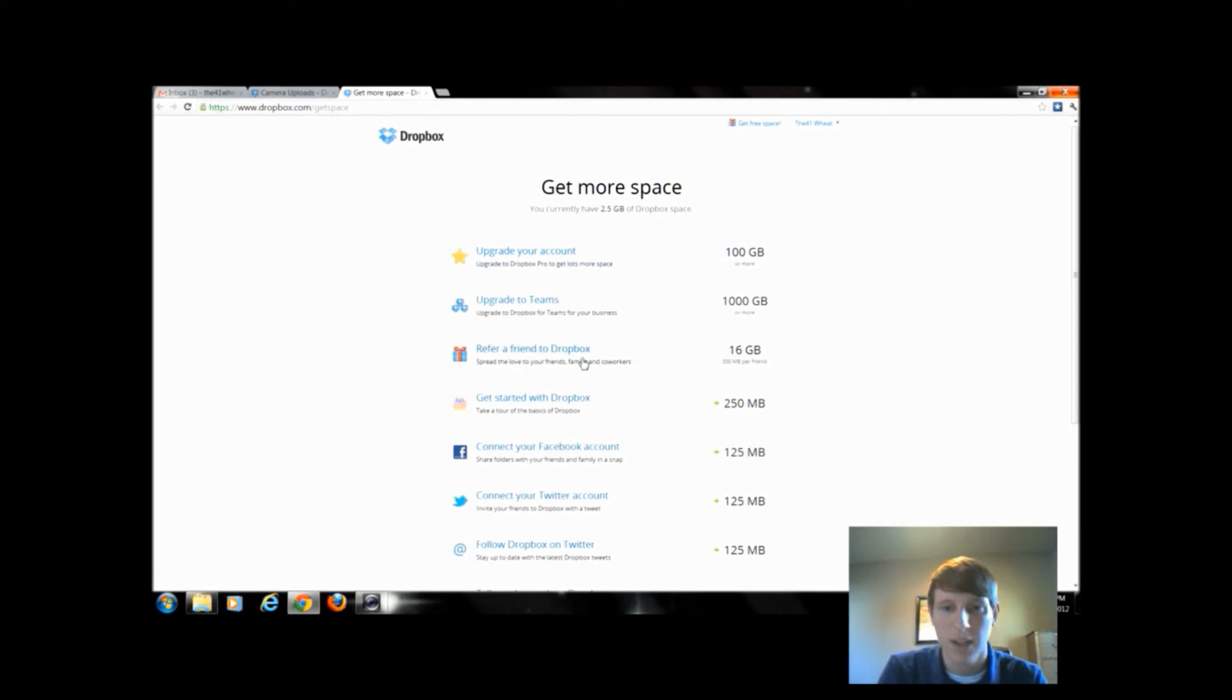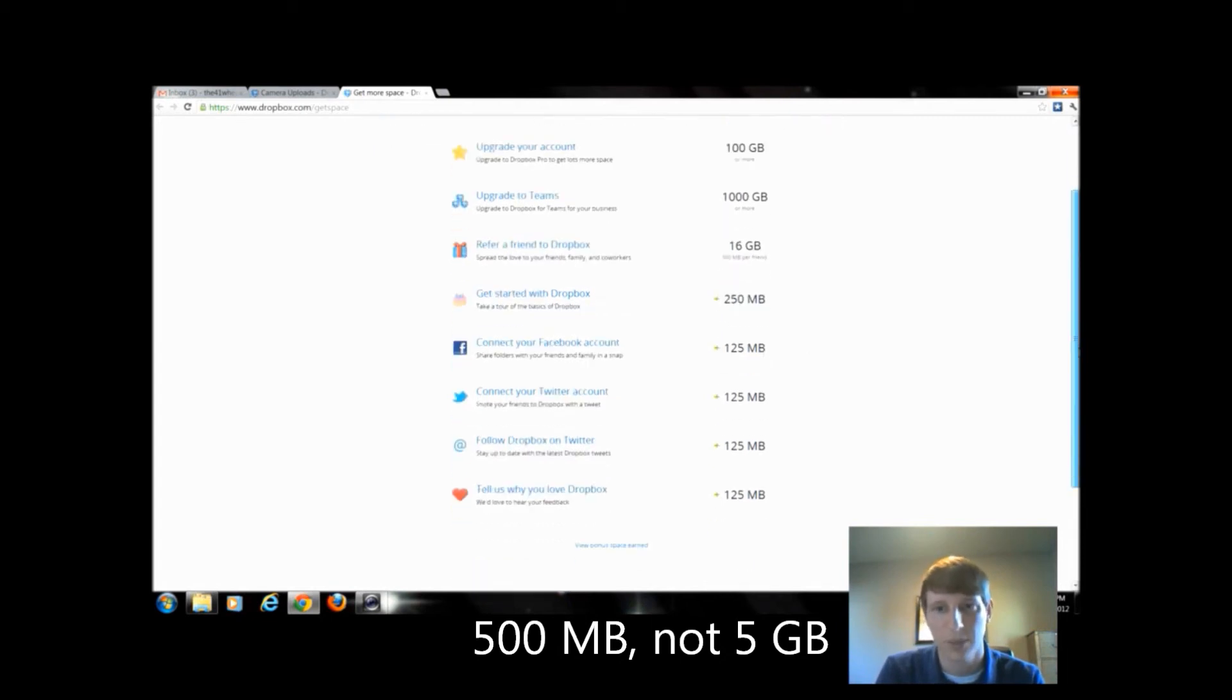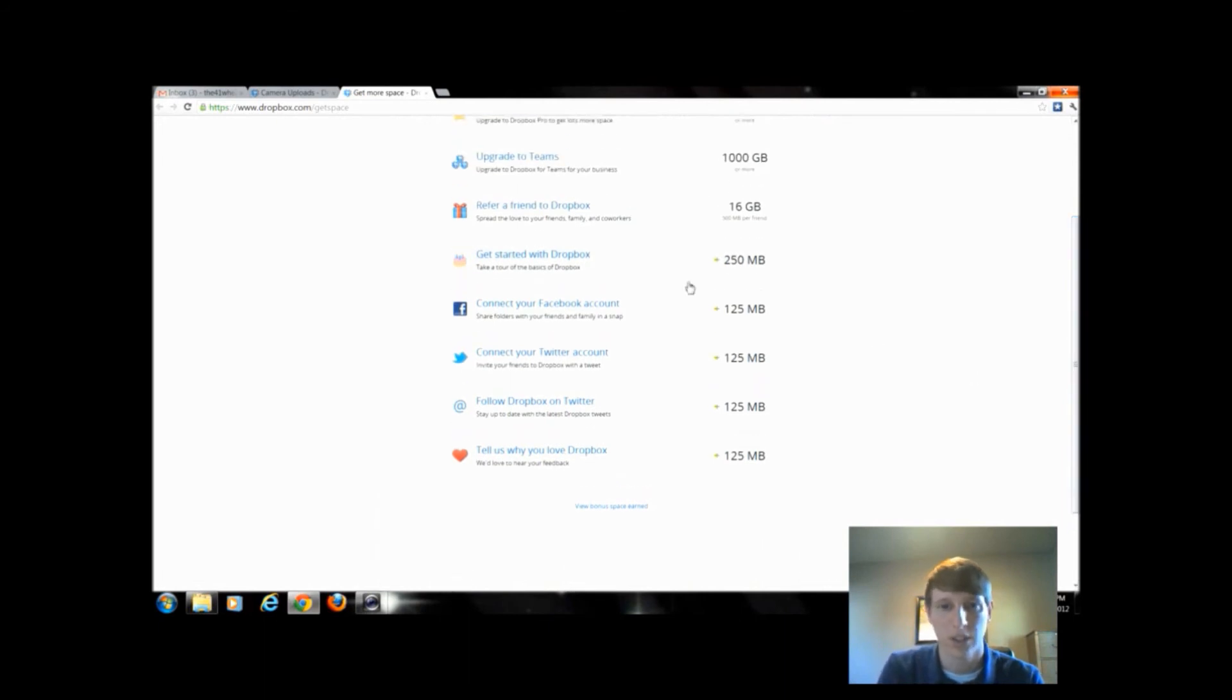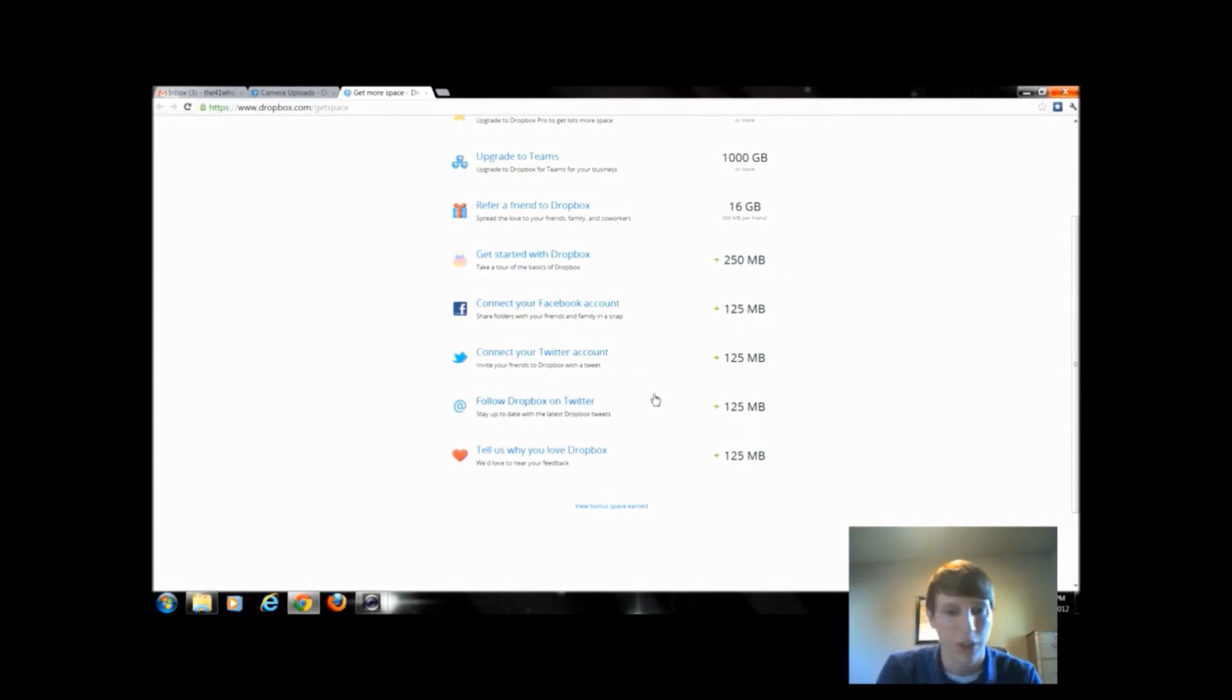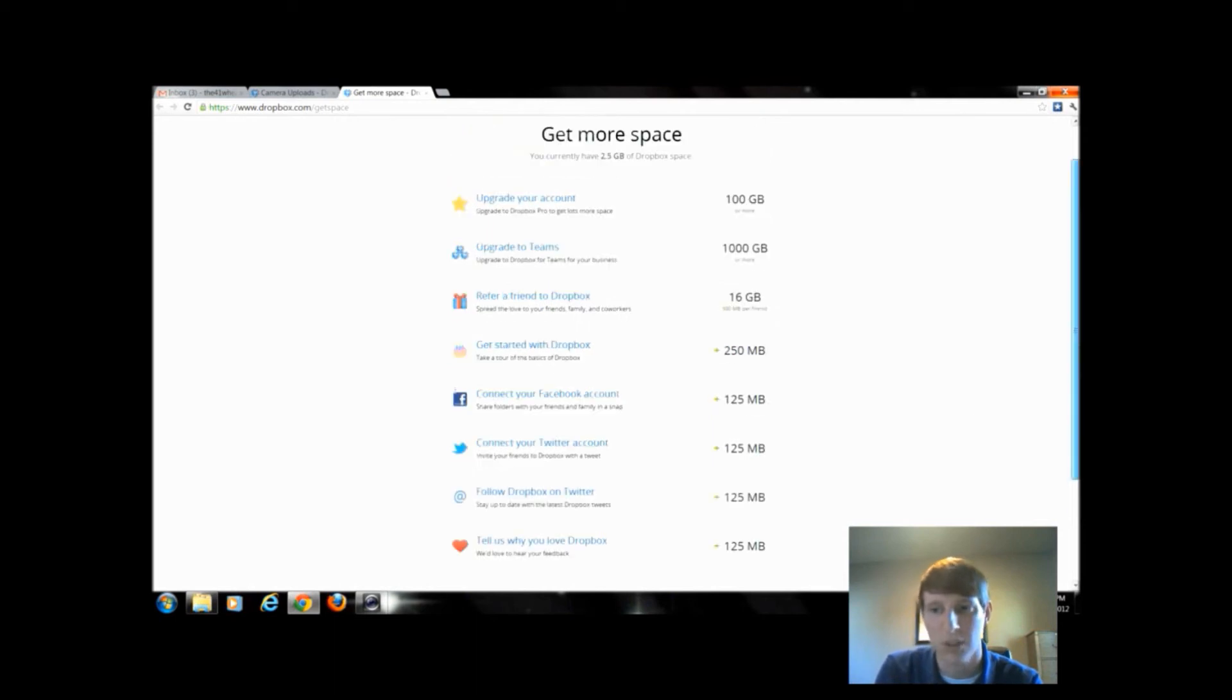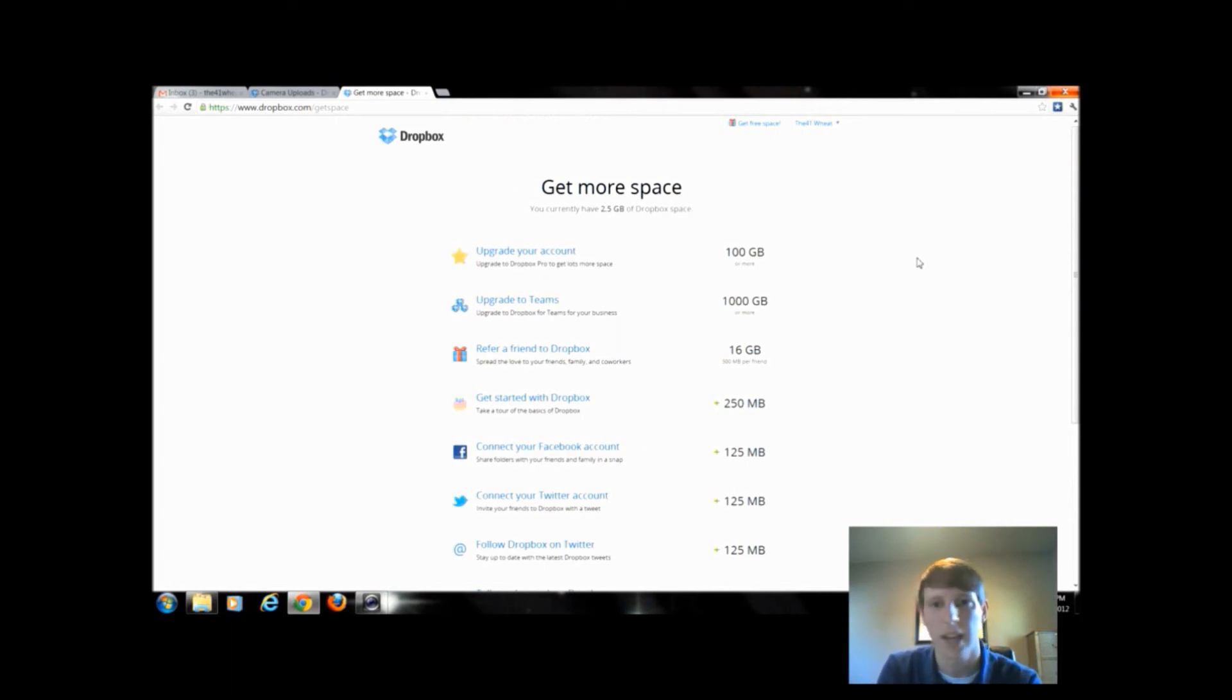But anytime we refer a friend, it's going to give us an extra five gigabytes per friend up to a 16 gigabyte cap. Once we do other things we can get even more extra space. If I take that tour that I skipped, I can get 250 megabytes. If I connect with Facebook and Twitter, follow Dropbox on Twitter, and post on Twitter about Dropbox, they give me increments of different amounts of space. You can earn upwards of that 16 gigabyte limit, which is a lot more than we saw on the other services. This is a really handy, really cool tool to use.